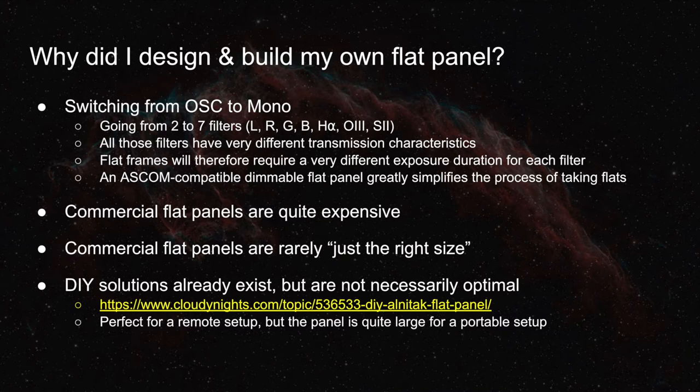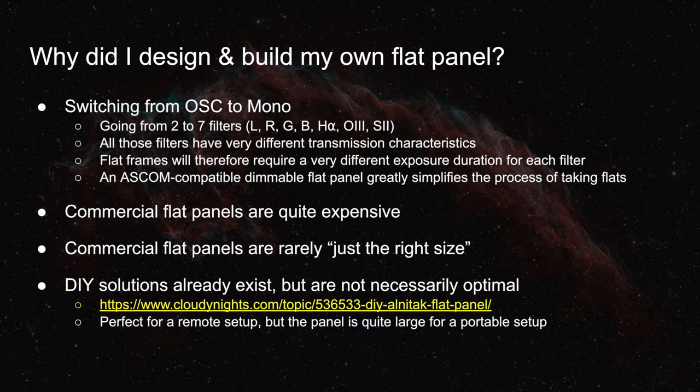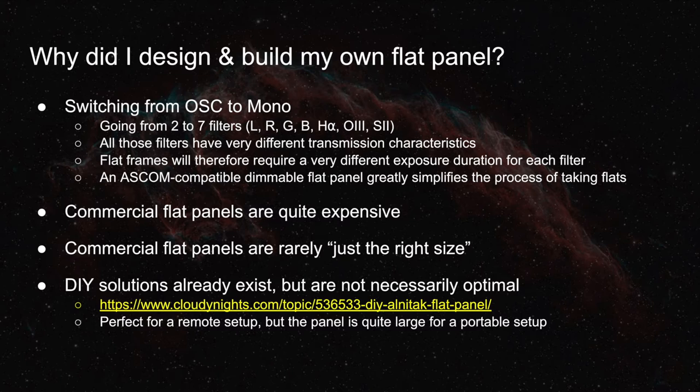That's perfect for his setup, because he has a remote setup, and he doesn't mind having a very large flat panel in his dome. But I have a portable setup, and I wanted something a little bit more optimized for my equipment.